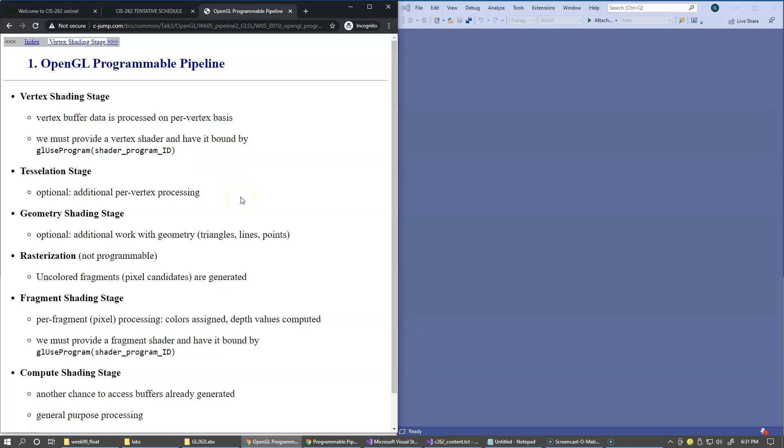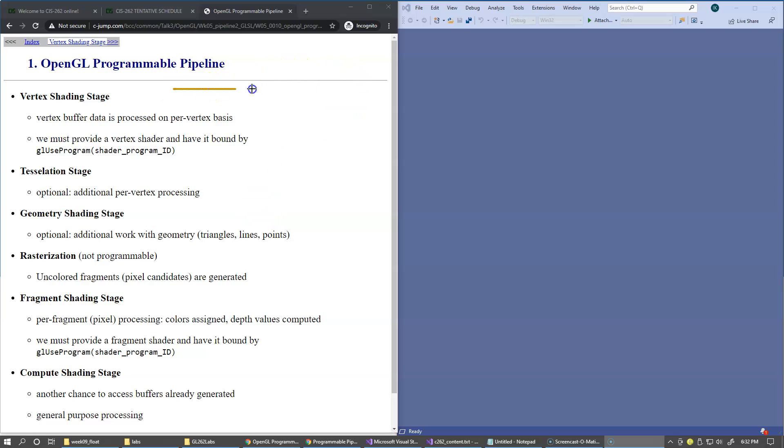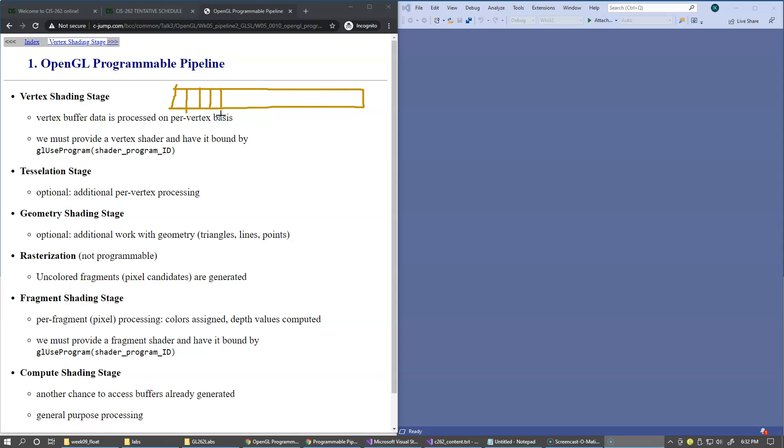OpenGL provides a programmable pipeline. Our CPU program uploads vertex attribute data into graphics hardware. So this is an array of numbers for every vertex, and that may include vertex positions, colors, normal vectors, texture coordinates, and any other data collectively called vertex attribute.